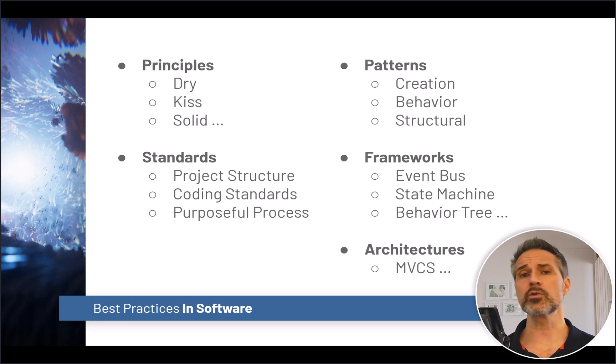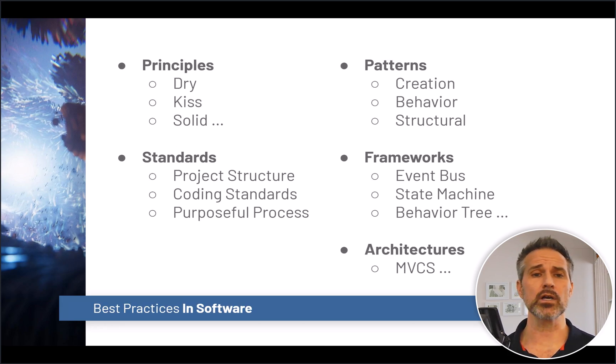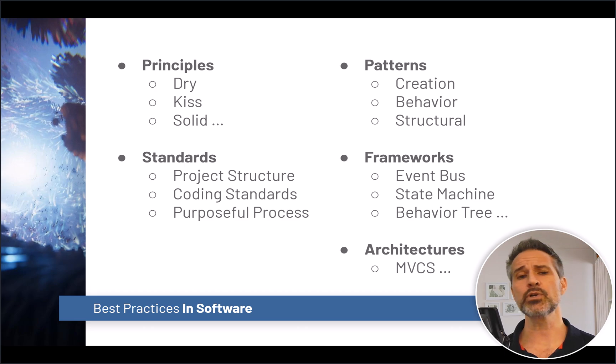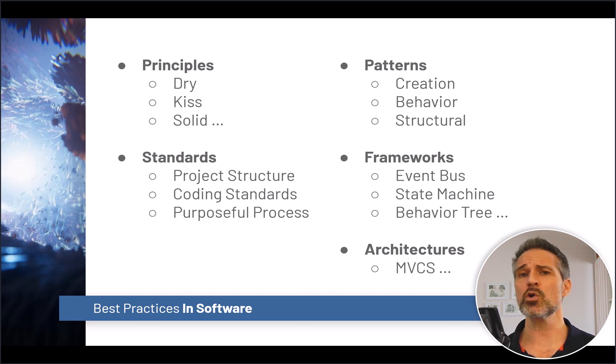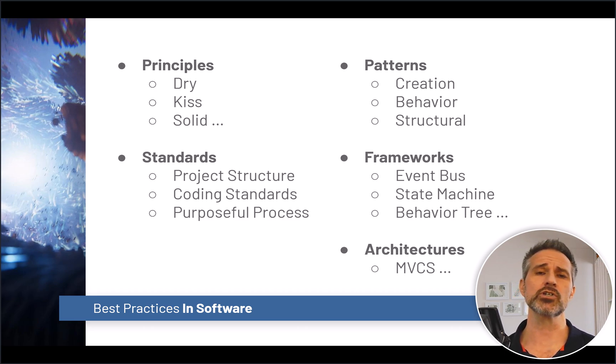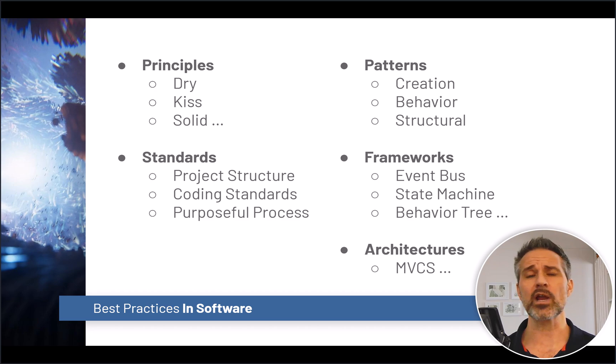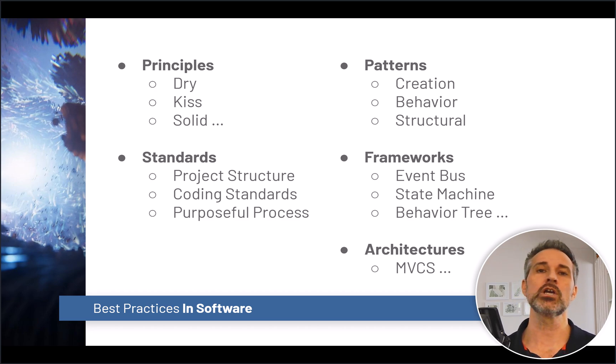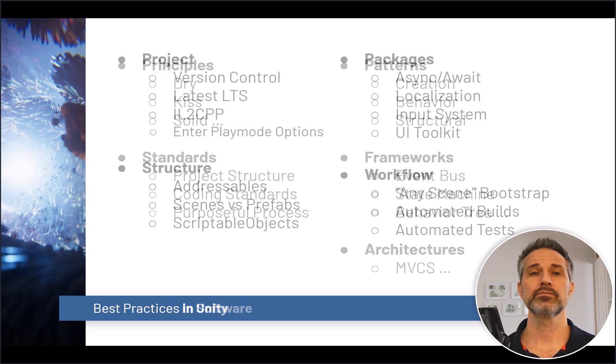Now, you may already be familiar with best practices throughout software that include principles, standards like coding standards and project structure, having different patterns, frameworks, and even architectures inside your game projects.